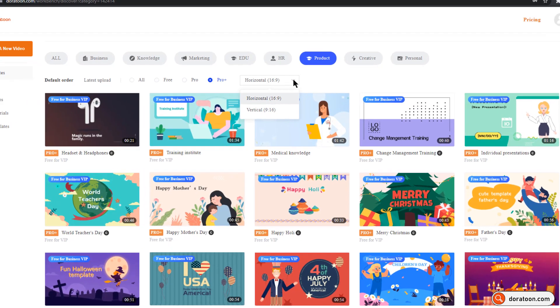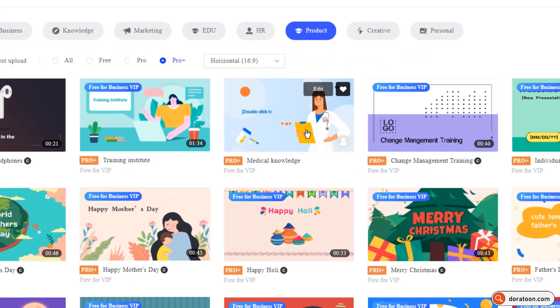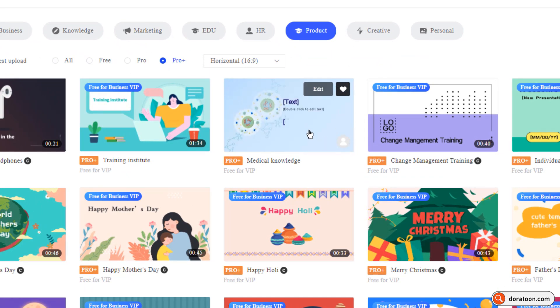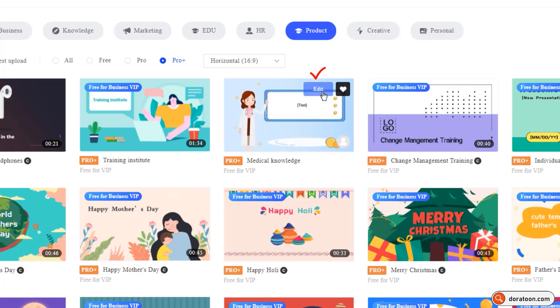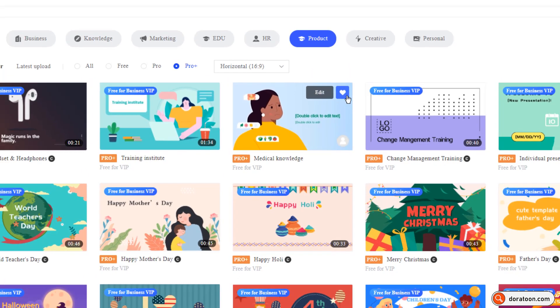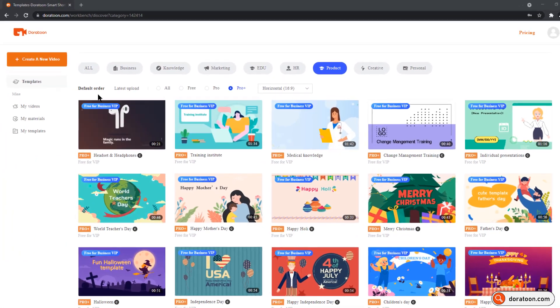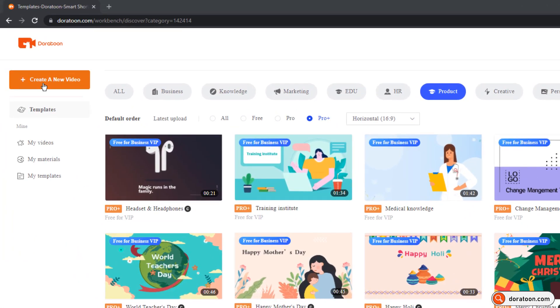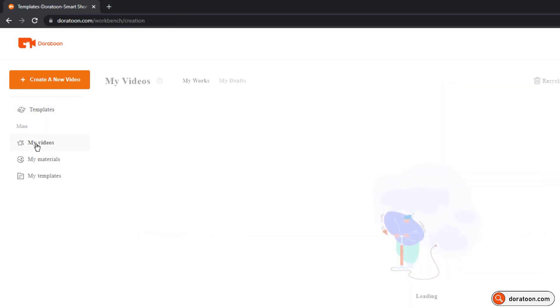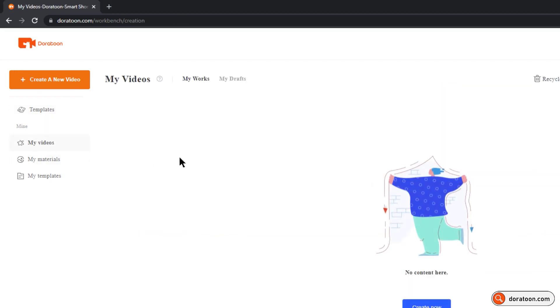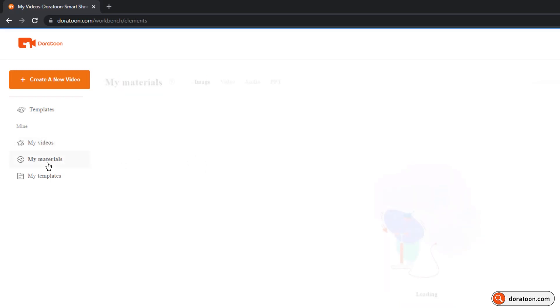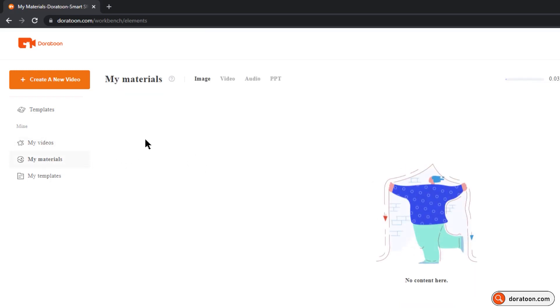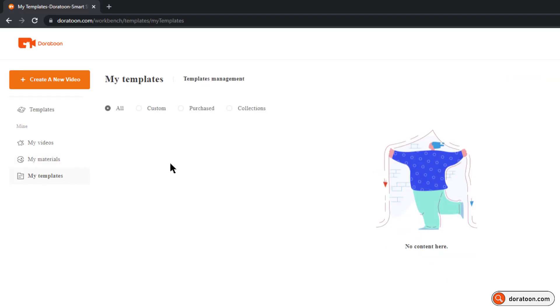If you place your mouse on any of these templates, you will see the animation showing the content of the template, and if you like it, you can directly use them using this edit button, or you can add them to favorite list. On the top left, you will find the option to create brand new animated video, and explore all the templates using this option. At the bottom, you will see my video section, which basically has all your animated video projects. Under my materials, you will find the images, videos, audios, which are used while creating your animated videos. Finally, in my template section, you will find all templates which are added to favorite list.